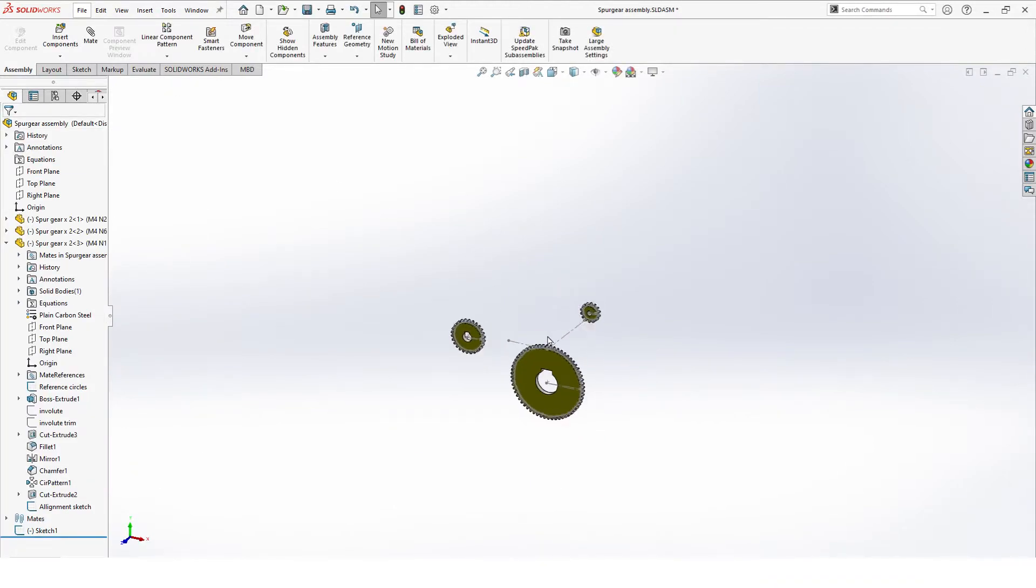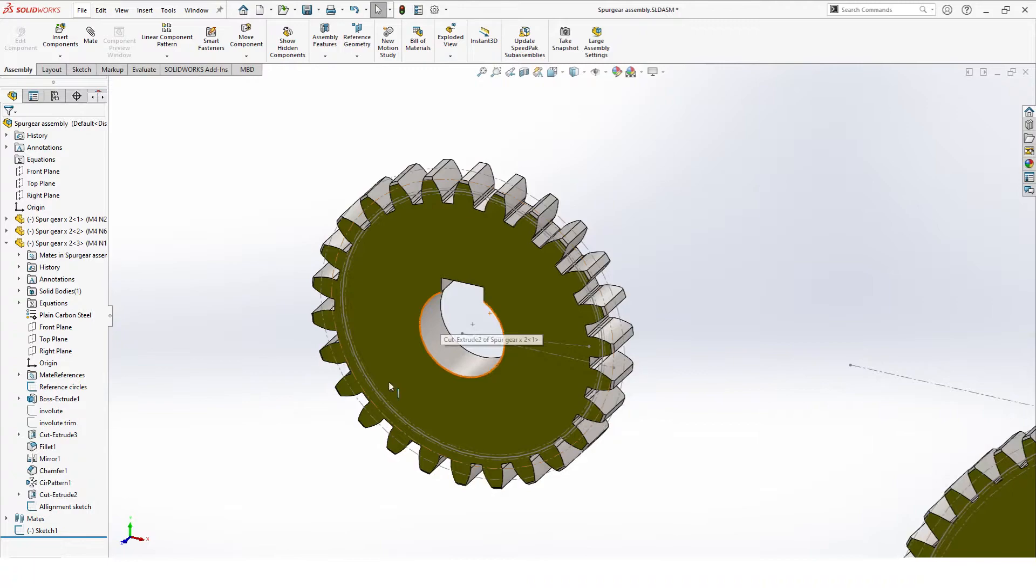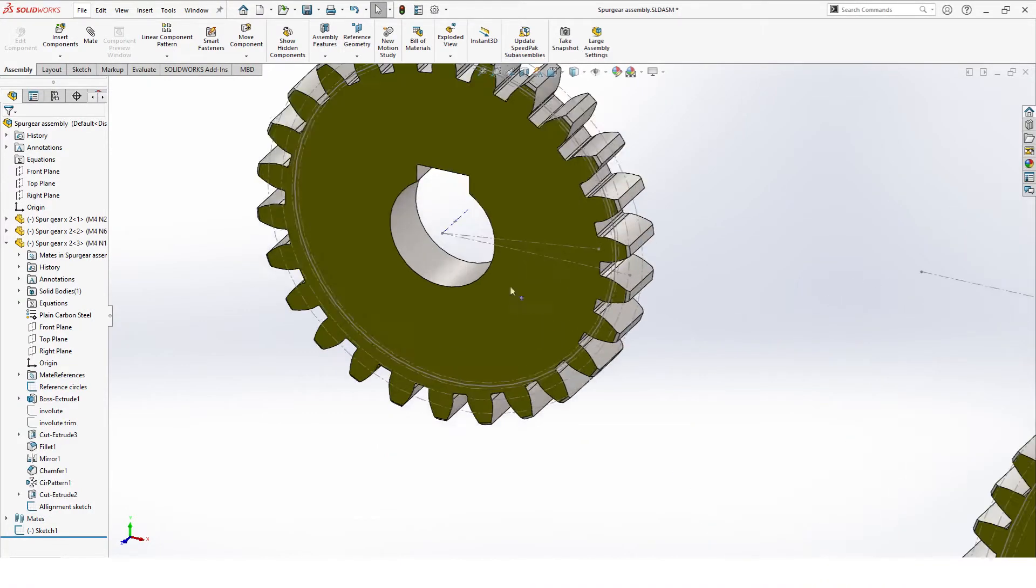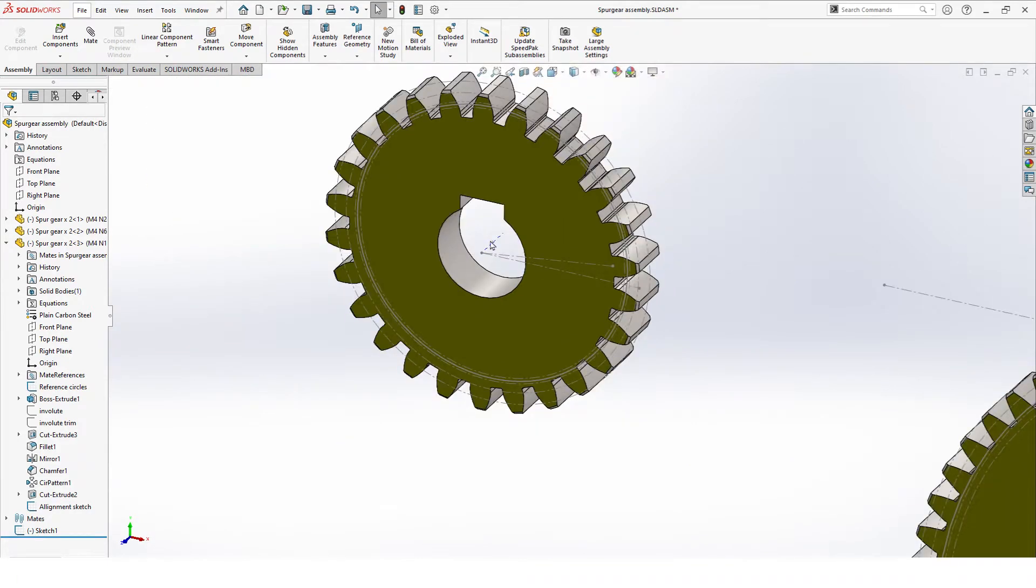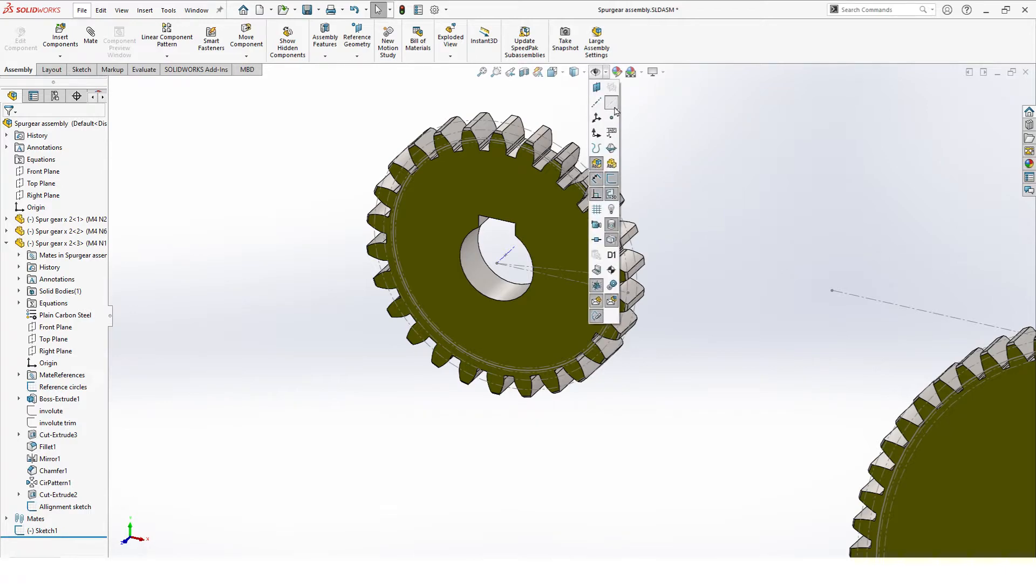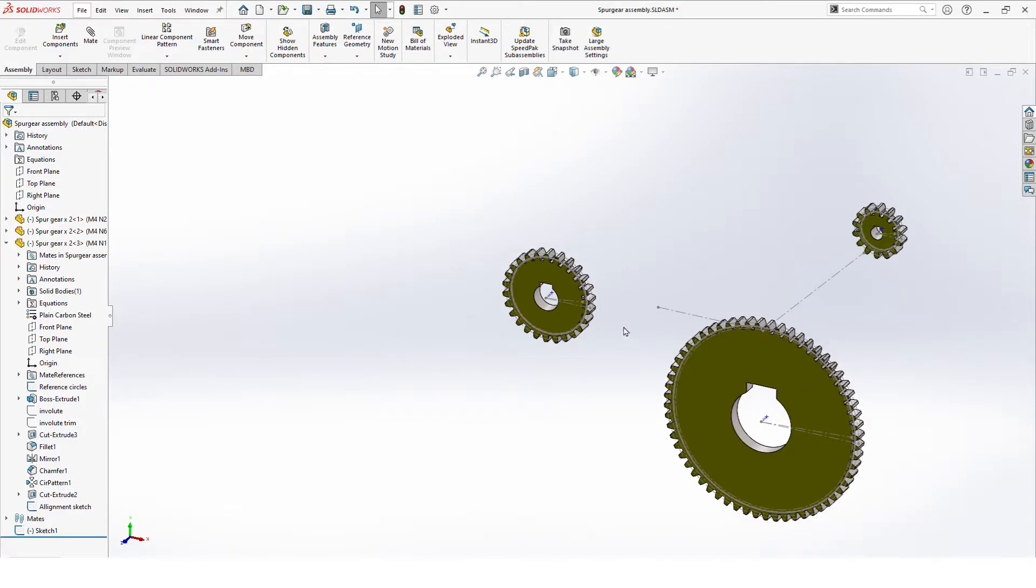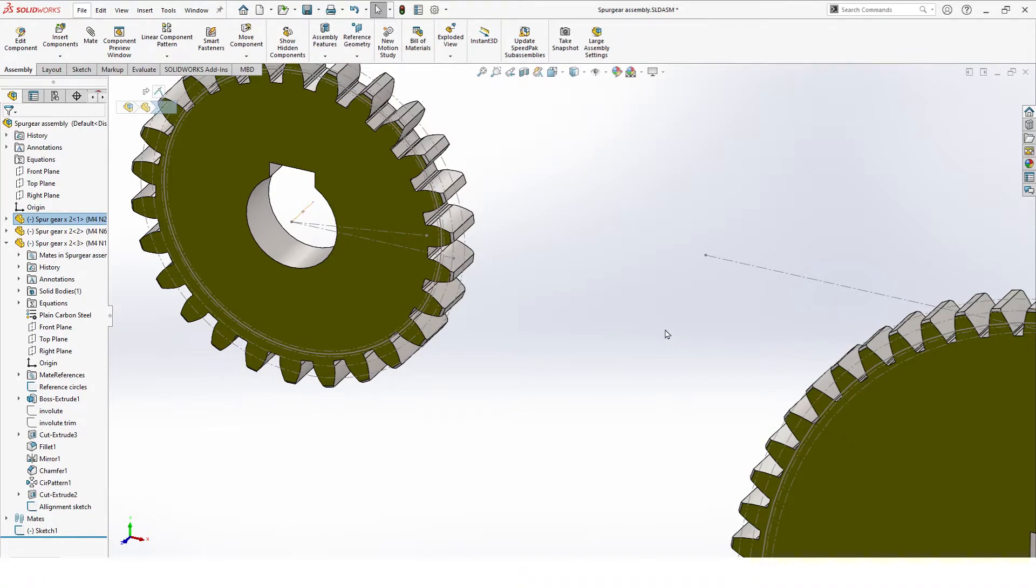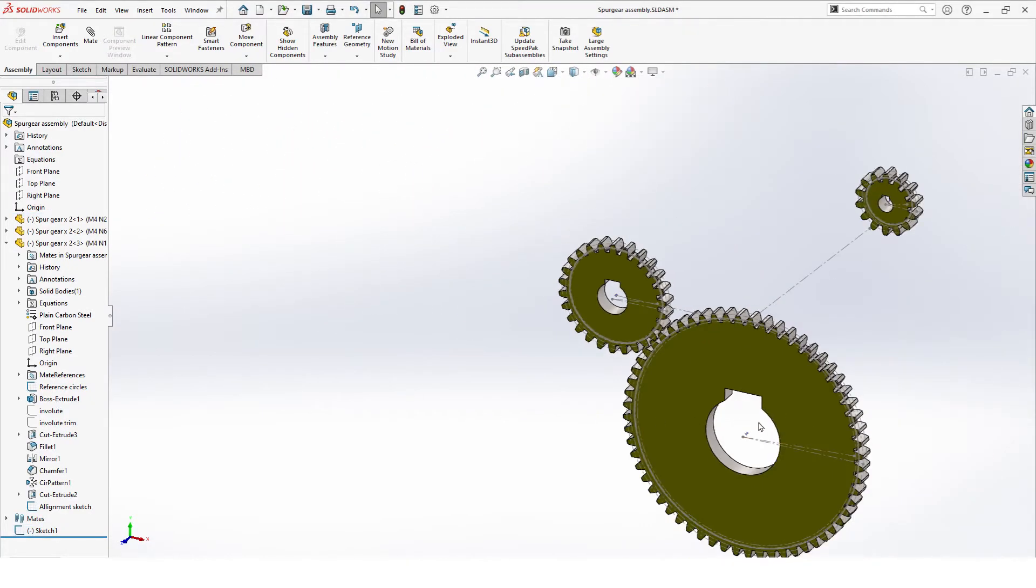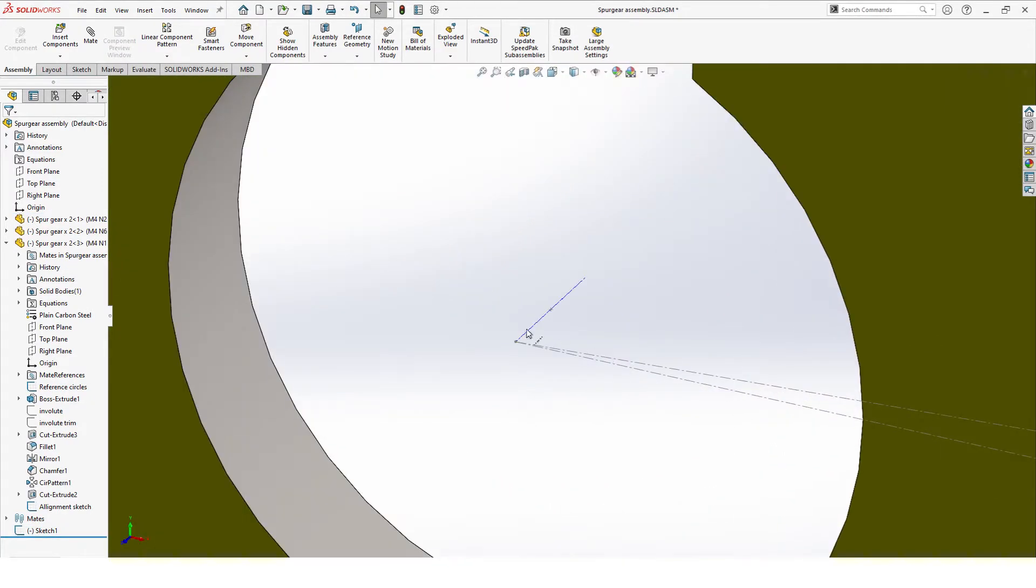Next thing, we'll be positioning our axis of our gears to the points of our sketches. To do this, we can activate our temporary axis. They are right there. Once these are activated, you can just select the axis, use control key, select the point, and then mate them. We do this for all our gears.